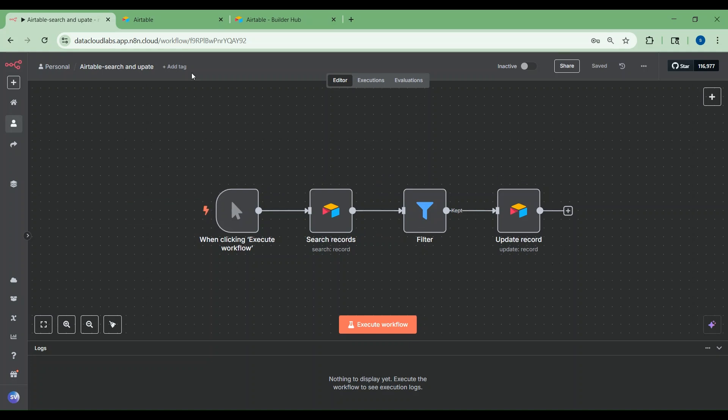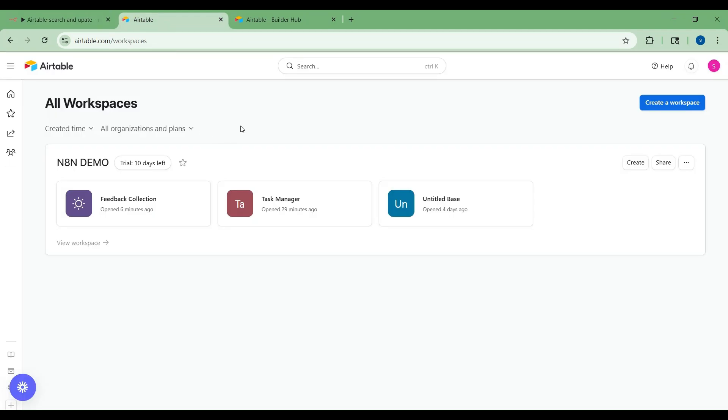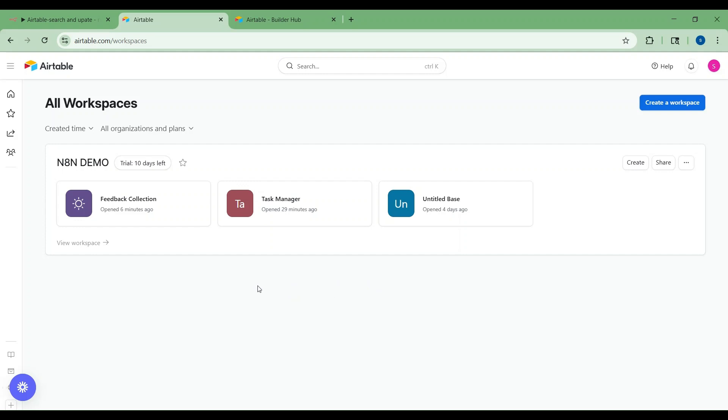Before we get into the workflow, let me give an overview of Airtable. Airtable combines the simplicity of a spreadsheet with the power of a database. It's perfect for managing structured data like feedback, inventories, contacts or tasks. It has a great UI, accessible APIs and customizable views.